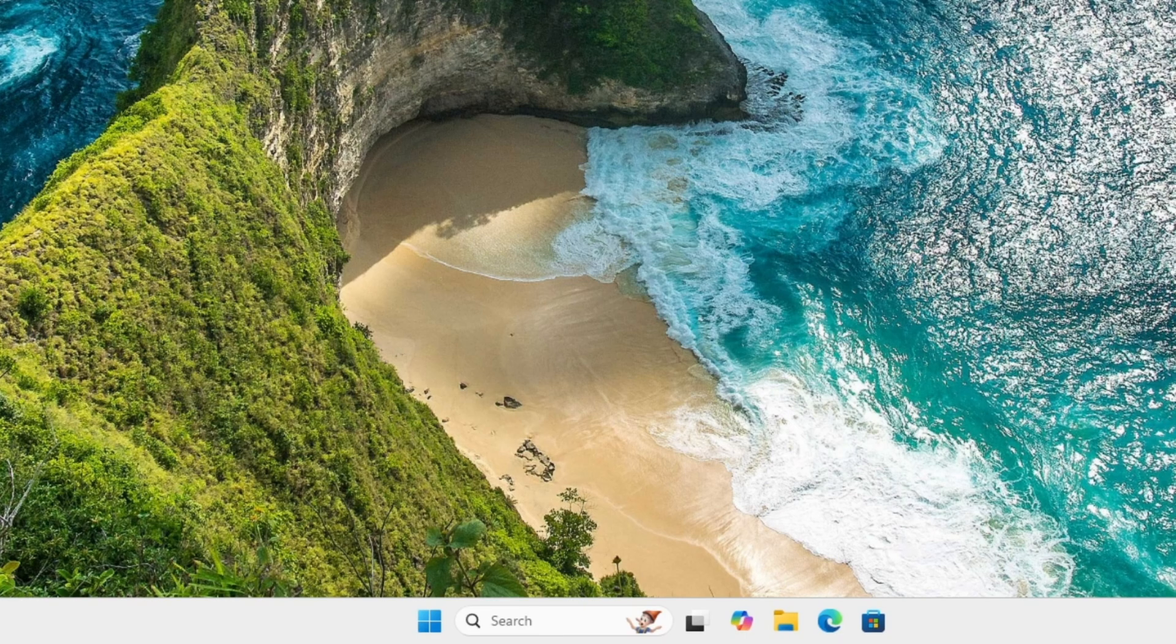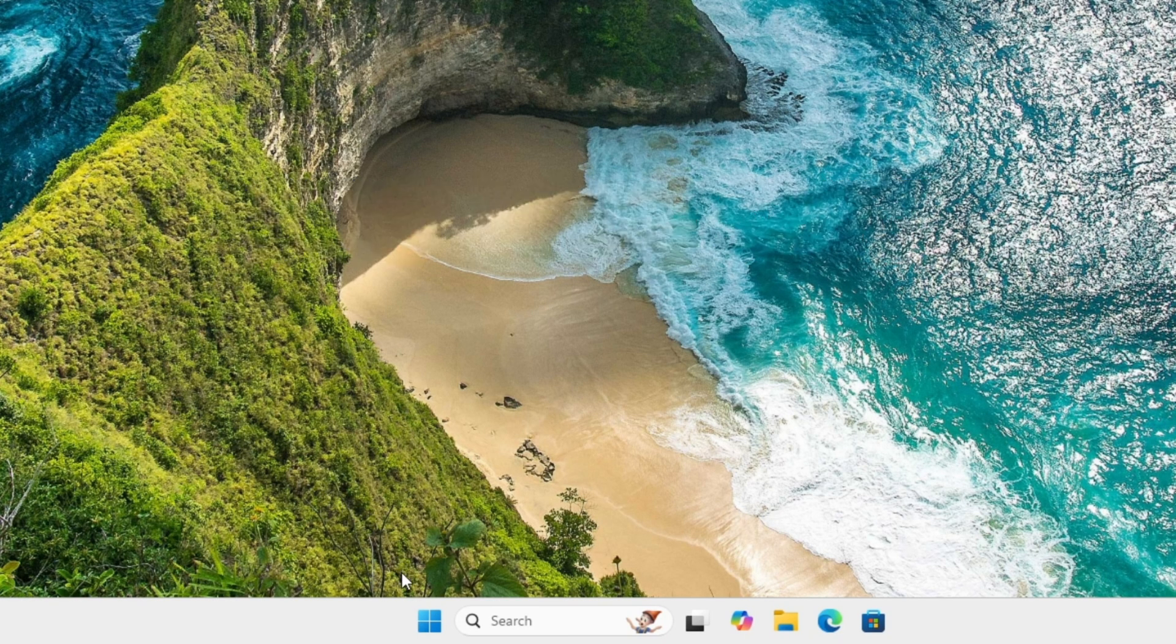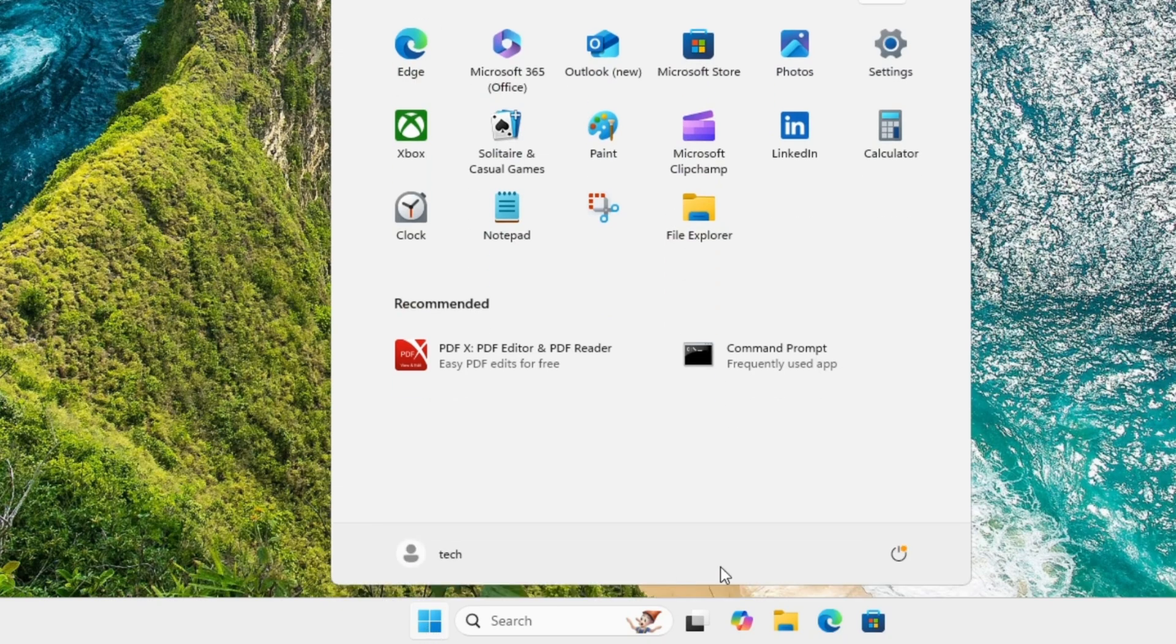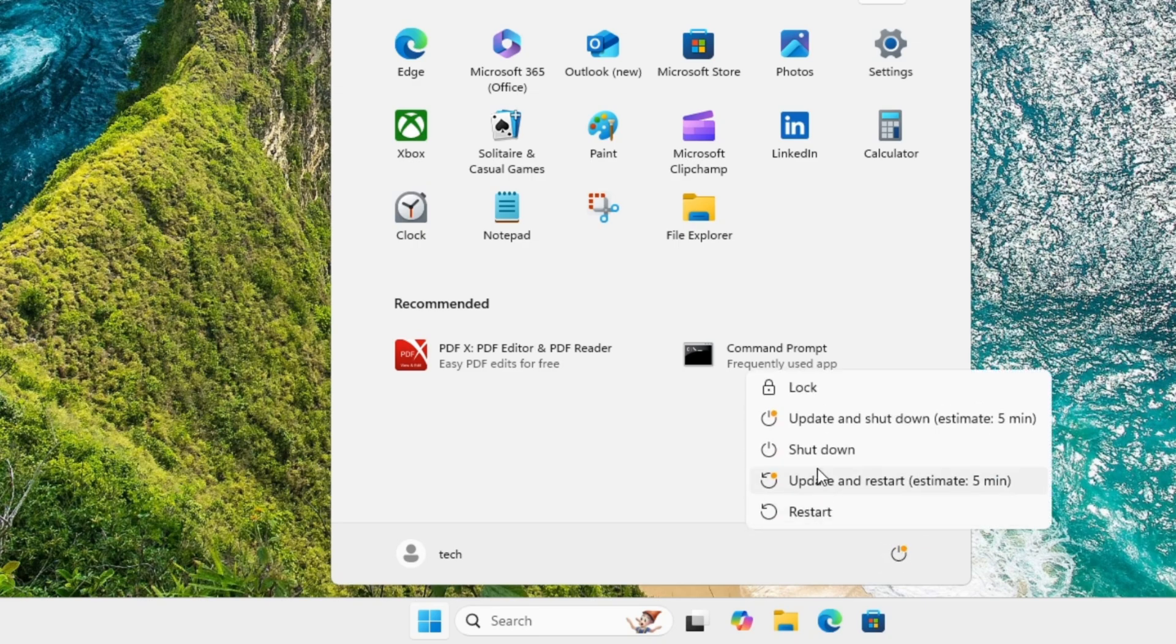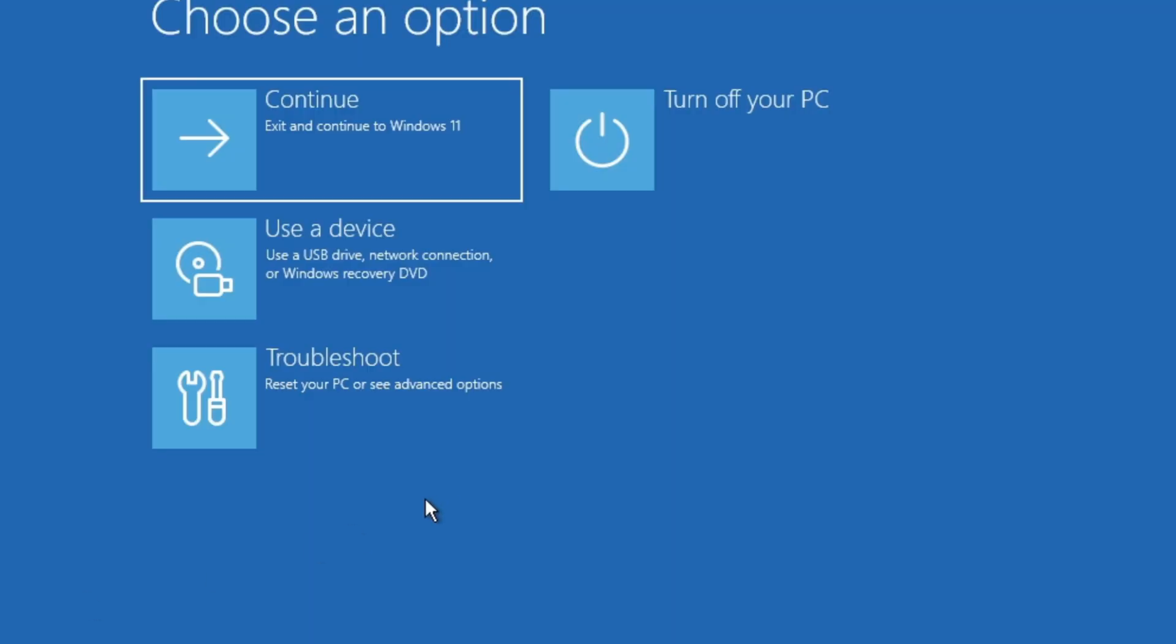What you're going to do is hit Shift and then restart the computer. Now, you can do this on the login screen too. So you're going to hold down Shift and just click on Restart.